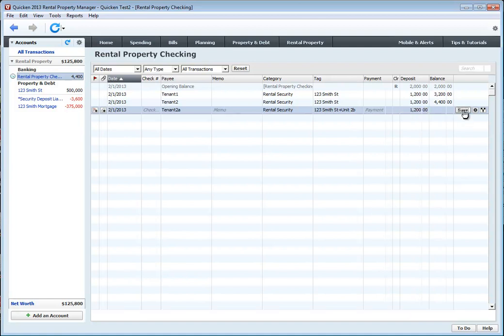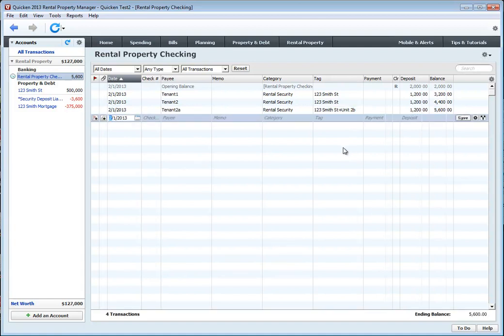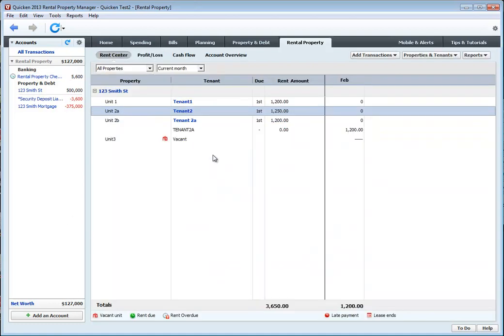Click save, and there we go. Our net worth is the same amount as we started. There's no difference or change. So that's it. That's how you add units to Quicken 2013 Rental Property Manager.